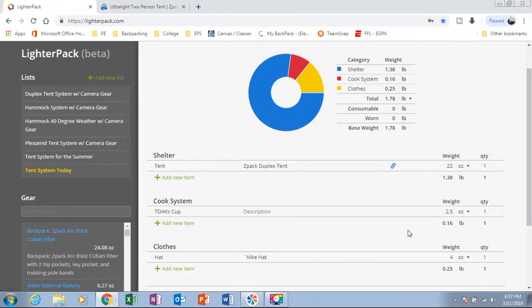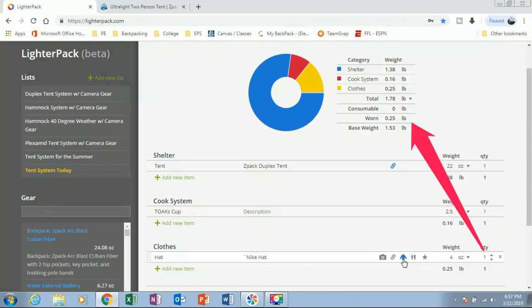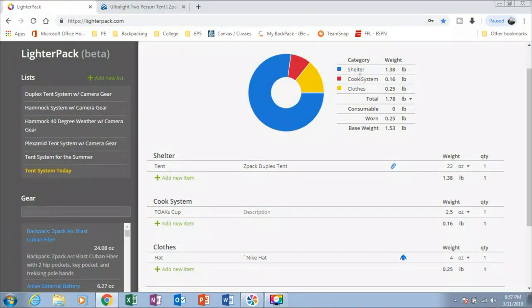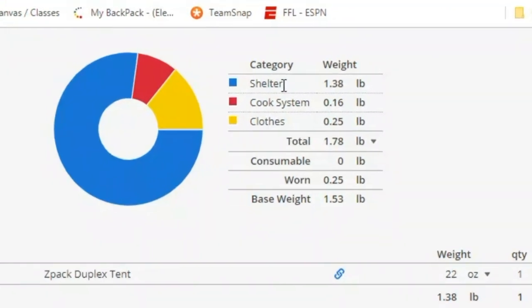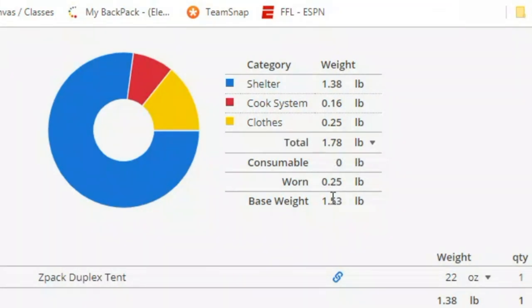Now this is something that I wear. So we'll click on as a worn item. So if we look up here, we can see our shelter, our cook system, and our clothes. And you can look at the total weight. It's a little different than the base weight because we have one item that is worn.